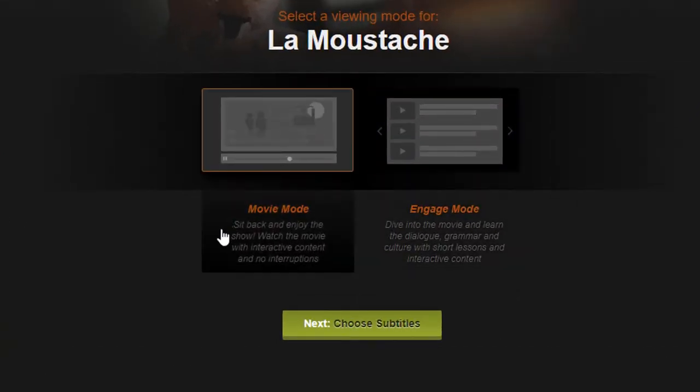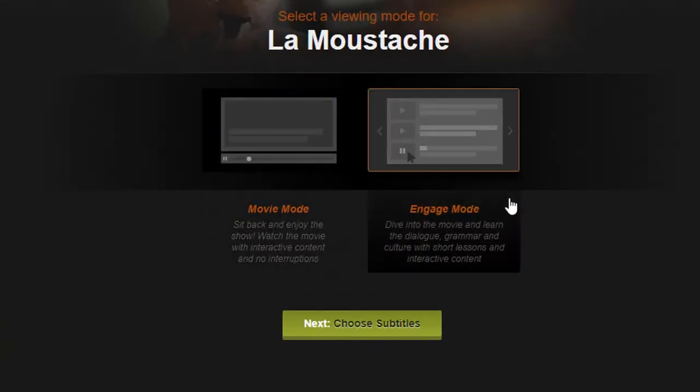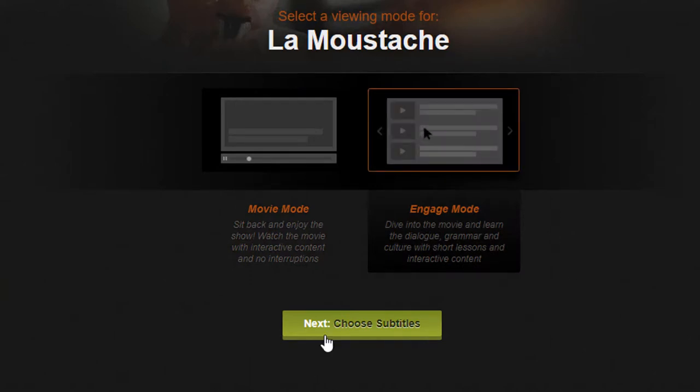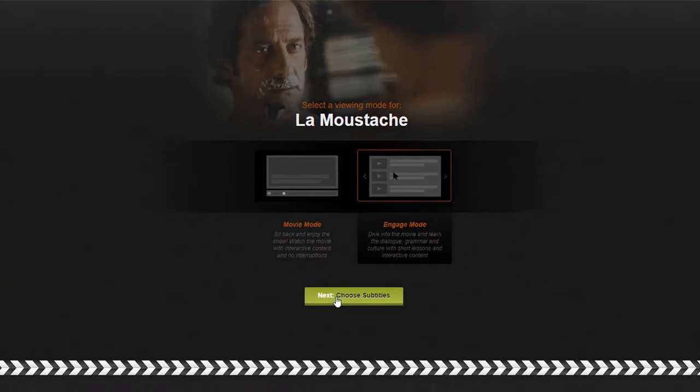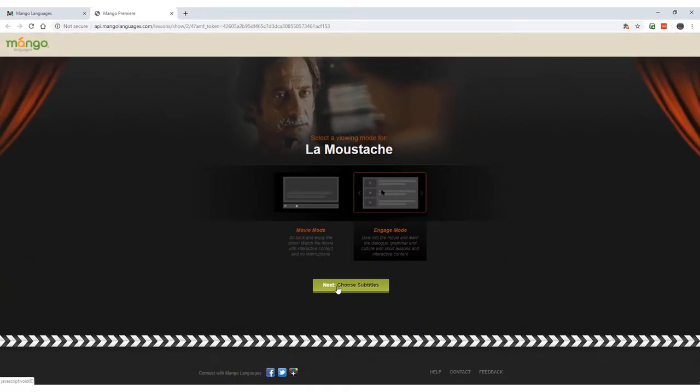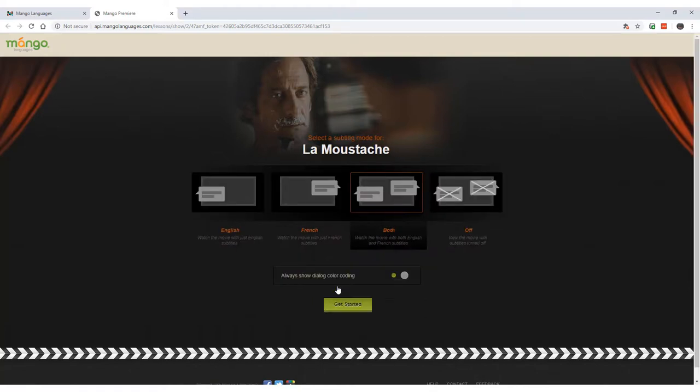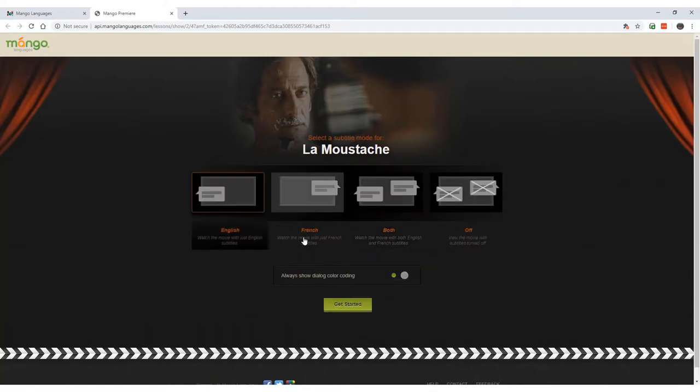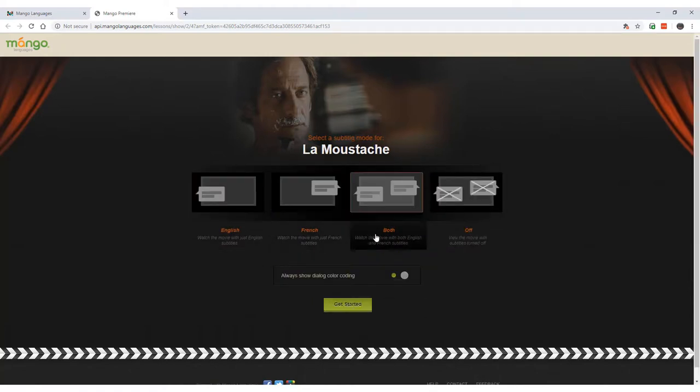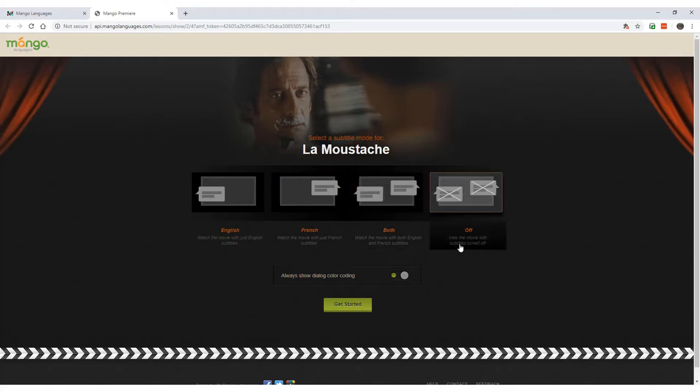There are two different ways to view films in Premiere, Movie Mode and Engage Mode. Movie Mode allows you to watch the film uninterrupted without any mandated breaks, while Engage Mode breaks down scenes into grammar and vocabulary lessons. Whichever option you pick, you always have the ability to select what kind of subtitles you want to appear alongside the film.